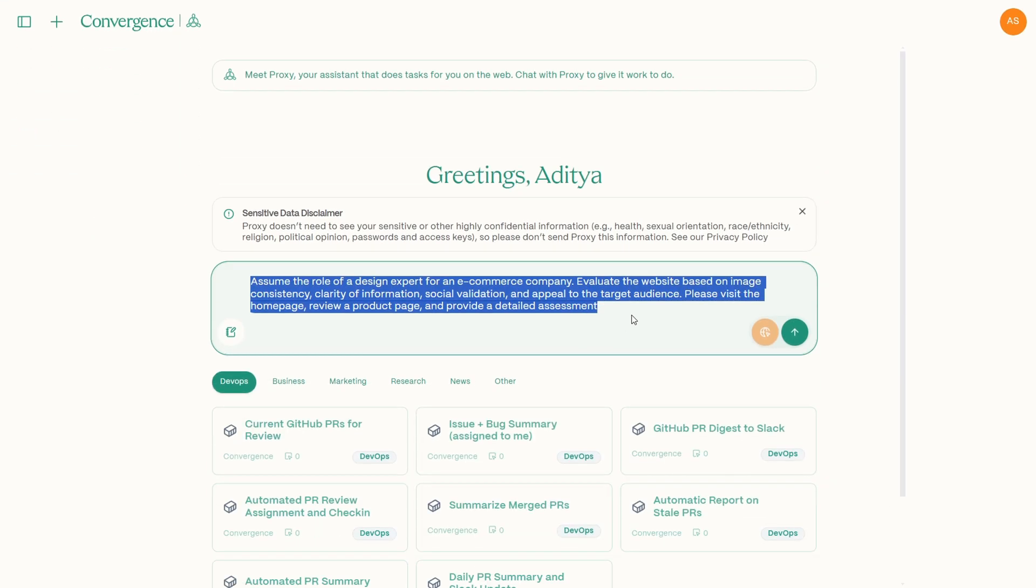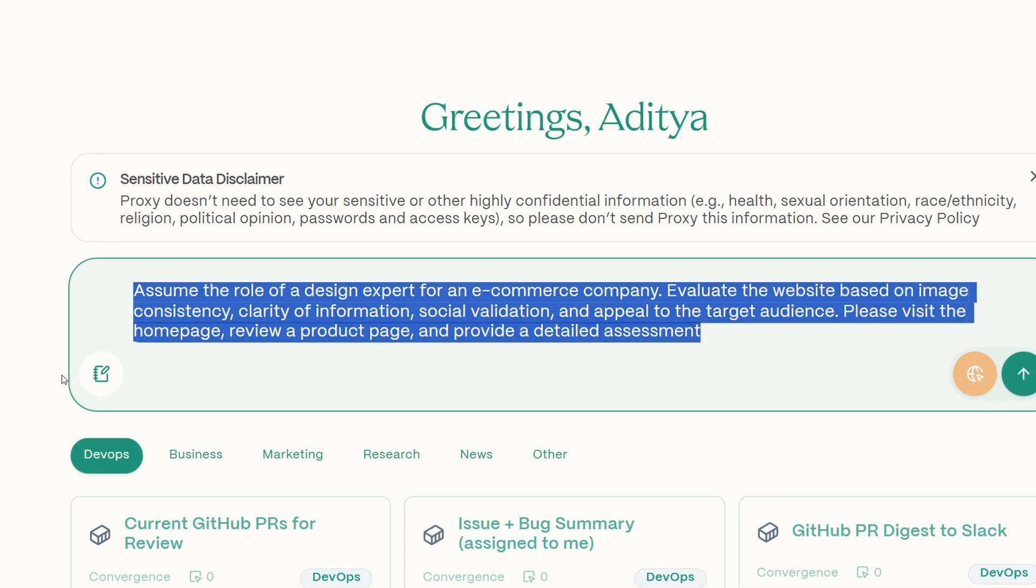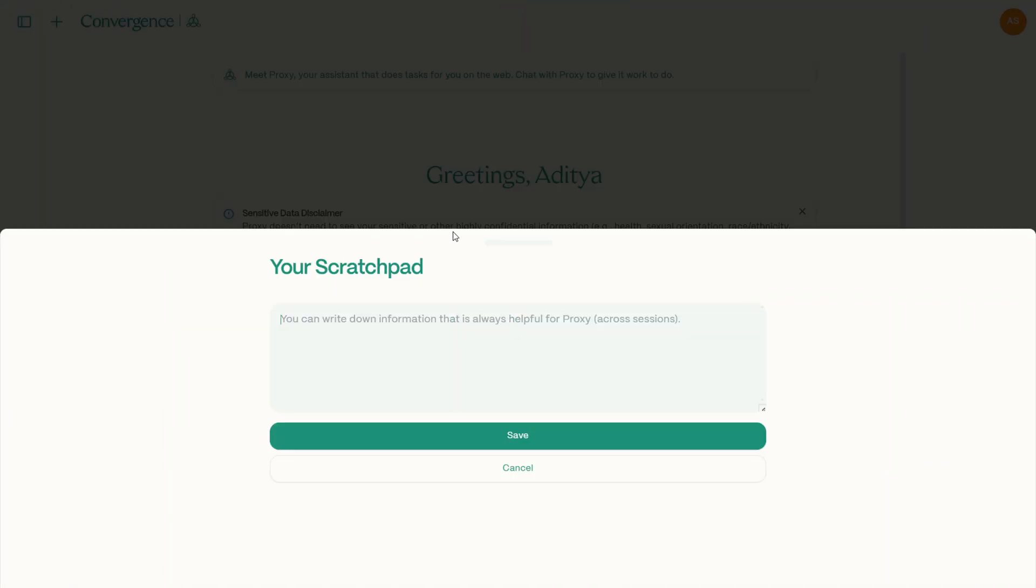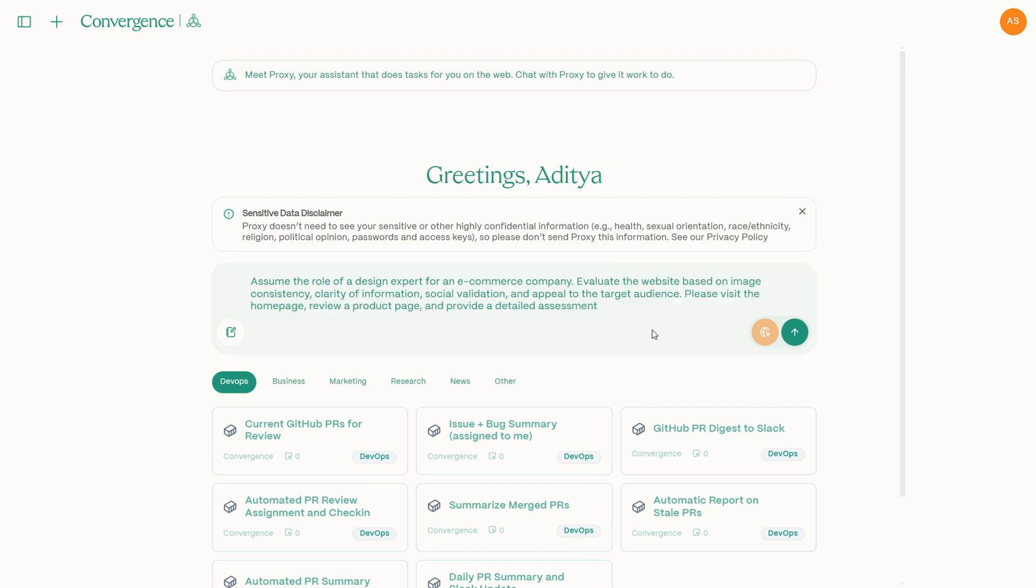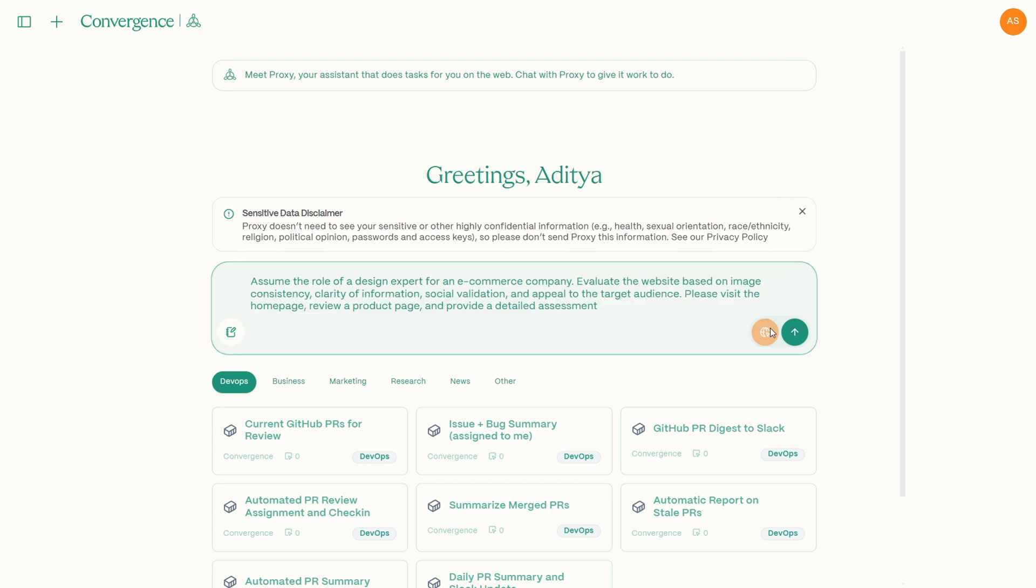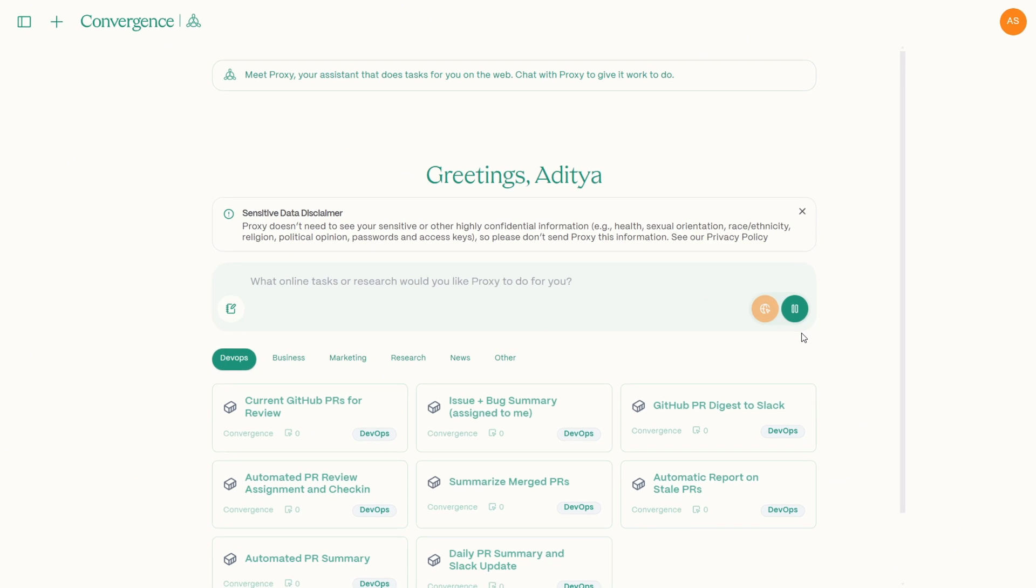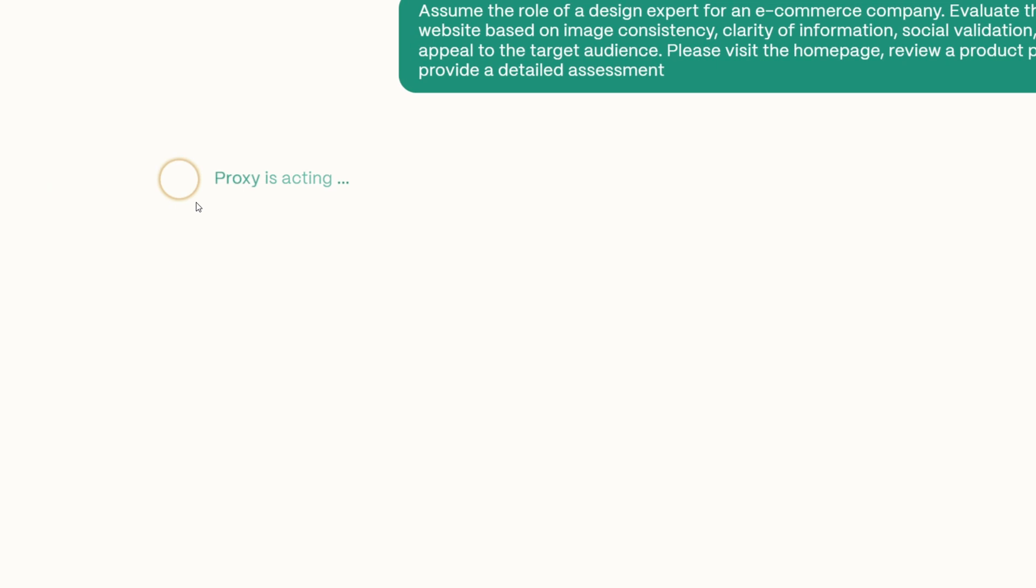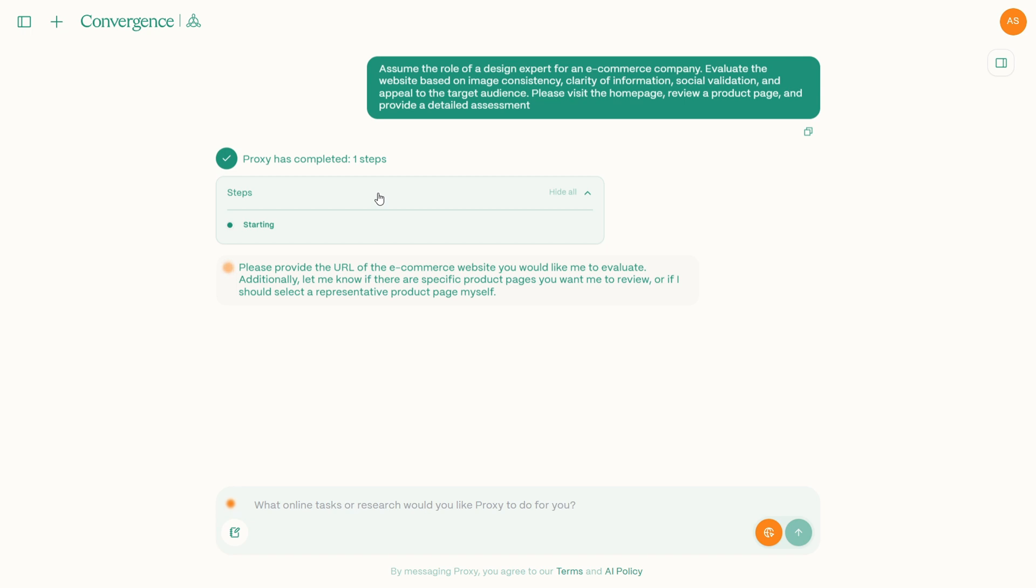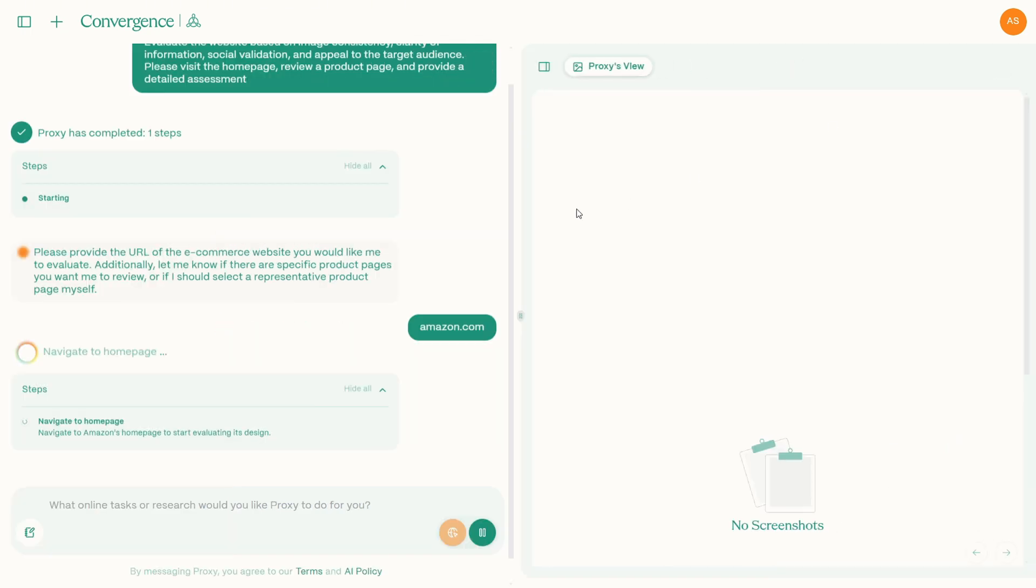Next up is a use case that's perfect for anyone running an online business. Imagine having a design expert on call 24-7 ready to review your website with convergence AI. You can have the AI act as design consultant. For instance, you could prompt it like this. Assume the role of design expert for an e-commerce company. Evaluate the website based on image consistency, clarity of information, social validation and appeal to the target audience. Please visit the homepage of Dash Dash Shire. Review a product page and provide a detailed assessment. Once you entered the URL,